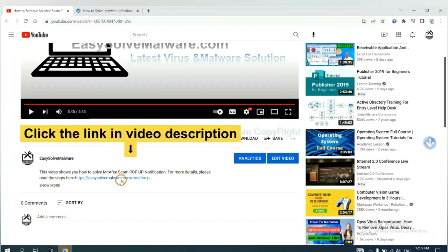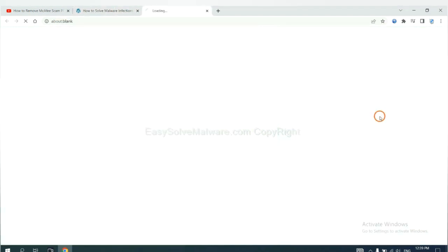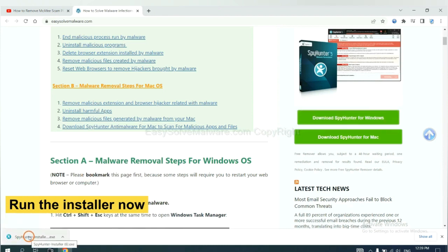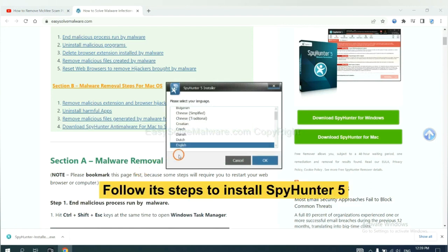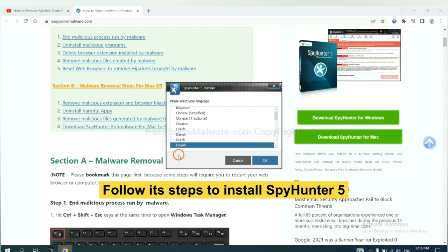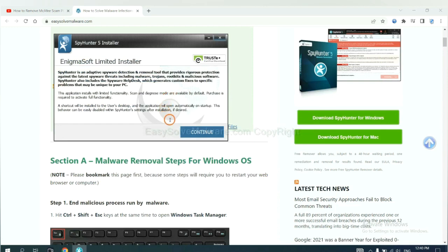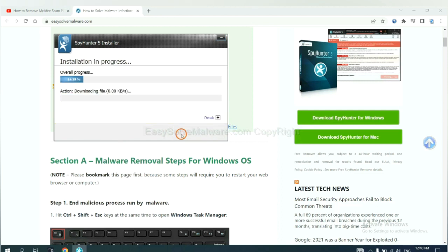Open the video, click the link in the video description and you will get a page. Now you can download SpotHunter here and run the installer. Follow these steps to install SpotHunter 5: select language, continue, accept, and install. Just wait about one or two minutes.